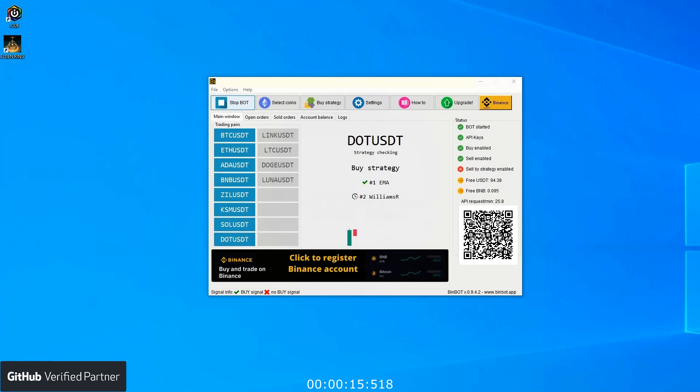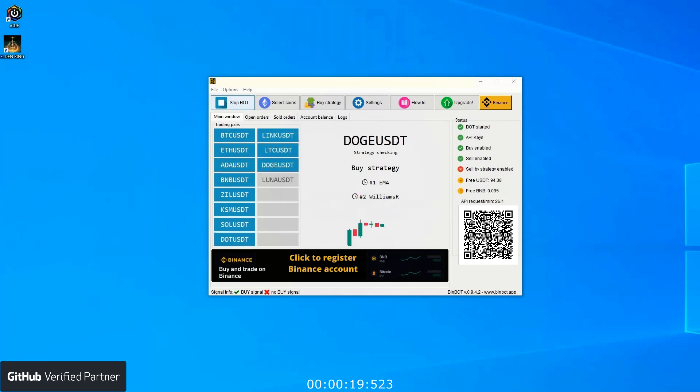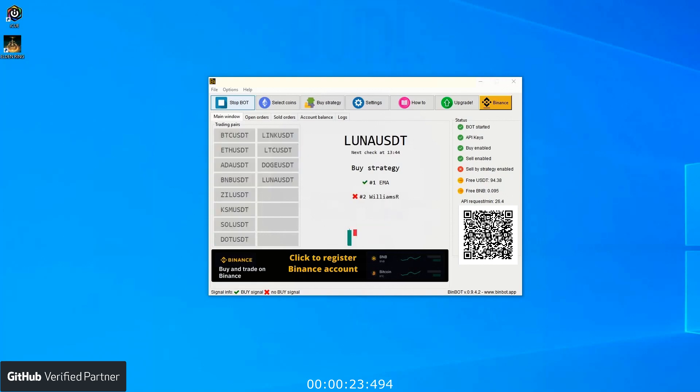The application uses technical analysis and based on indicators and your settings, the bot is buying and selling positions. As you can see on screen, currently the bot is trading on the bar on the left: ETC, ETH, and others.